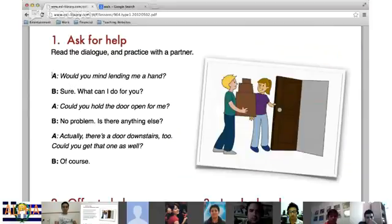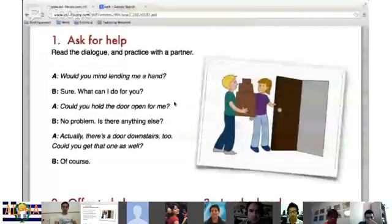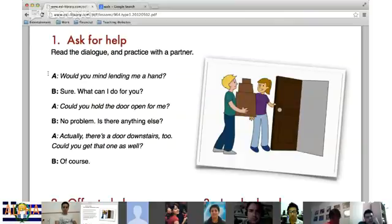I'll have Murat be person A and Mauricio be person B. Go ahead and start. 'Would you mind lending your hand?' 'Sure, what can I do for you?' 'Would you hold the door open for me?' 'No problem.' 'Is there anything else?' 'Could you get them on now?' 'Of course.' Very good.